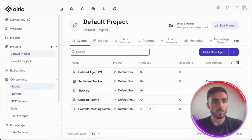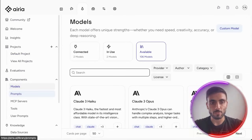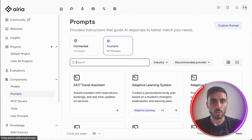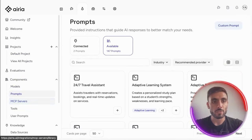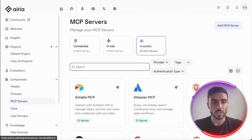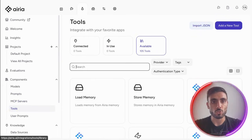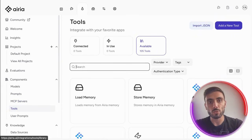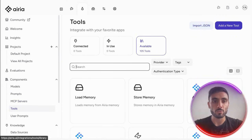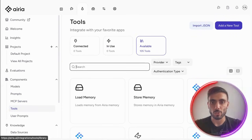With ARIA and all of these advanced models, the prompts, even the MCP servers, and the various tools that you can integrate, it helps you scale from prototype to production.